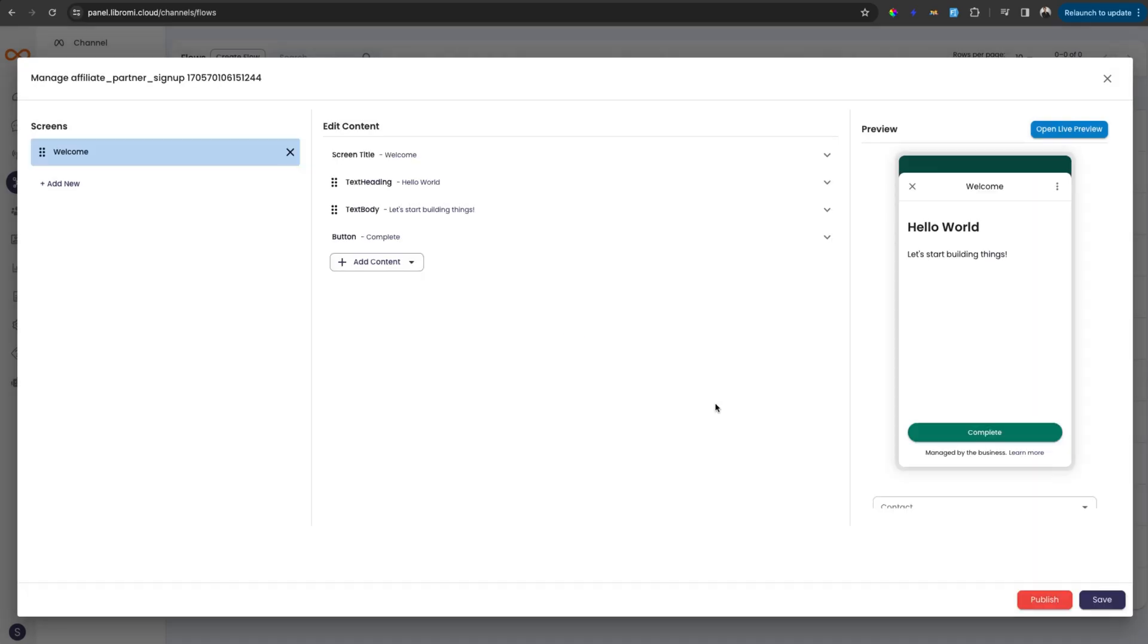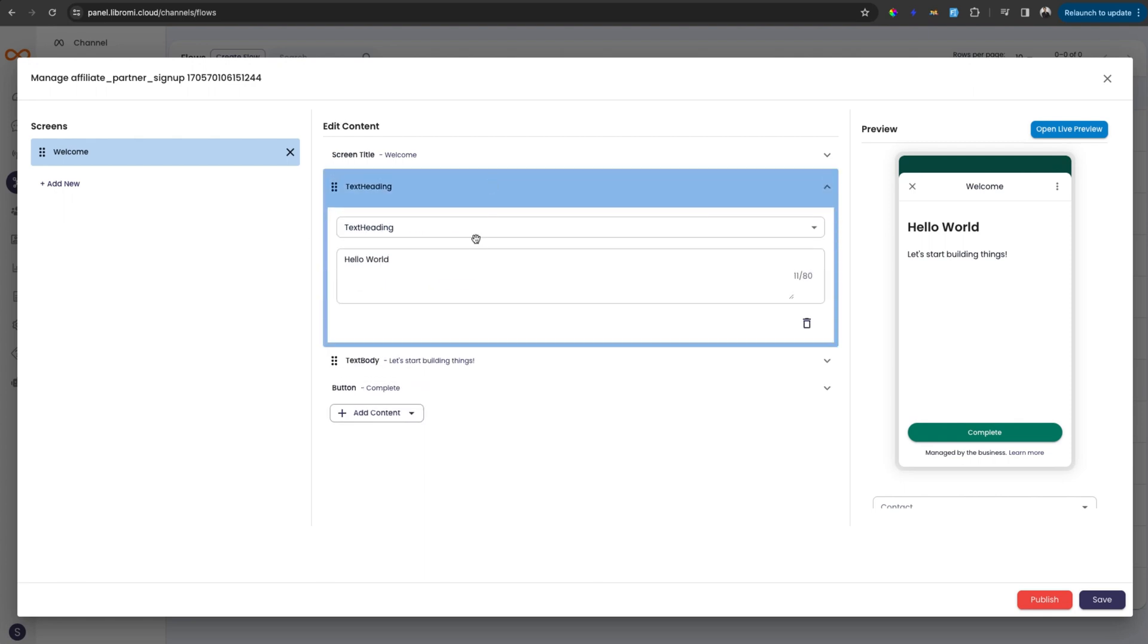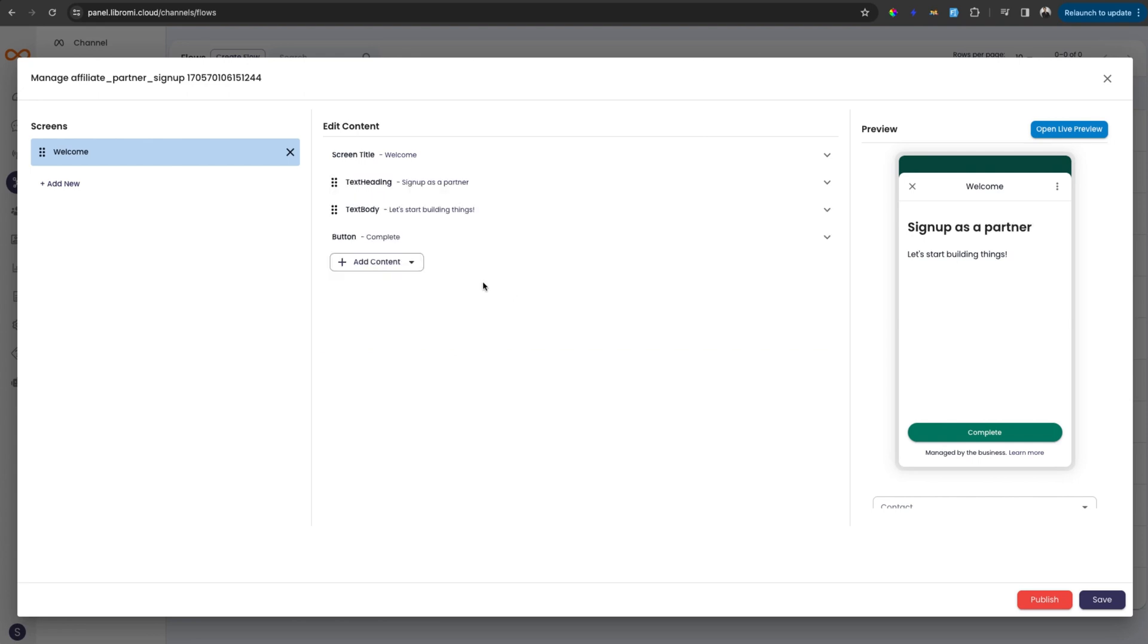It will open a canvas to create a flow using a no-code builder. Here as you can see, a welcome page is already created with demo data. Now I can edit this data. To edit this one, just click here and simply change the label. Will be signup as a partner for example.